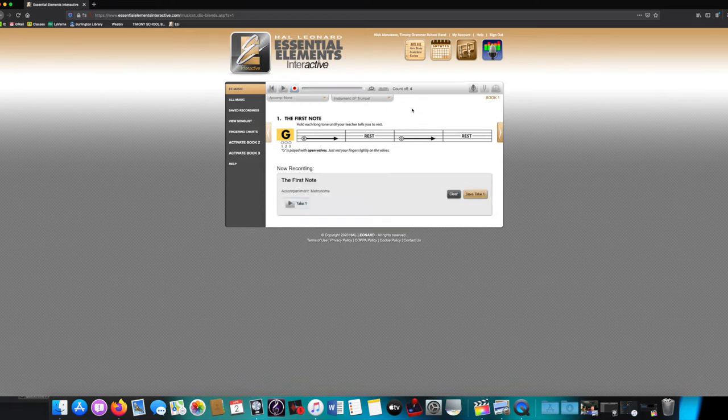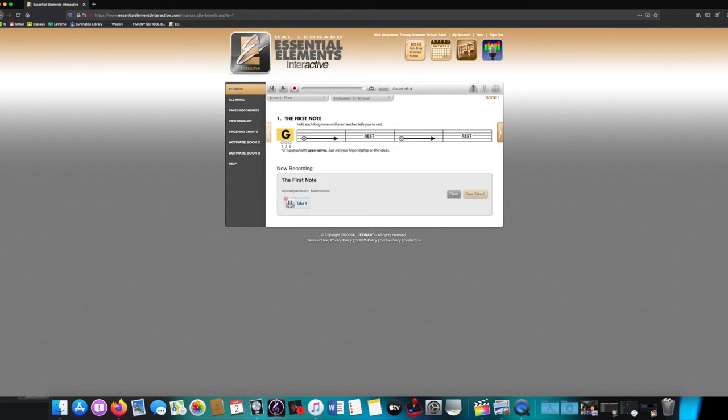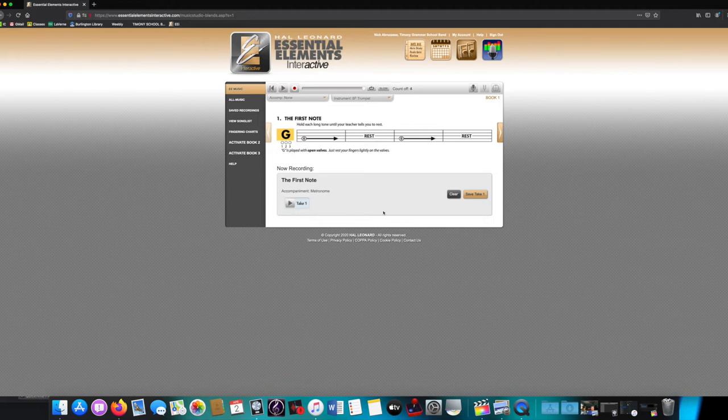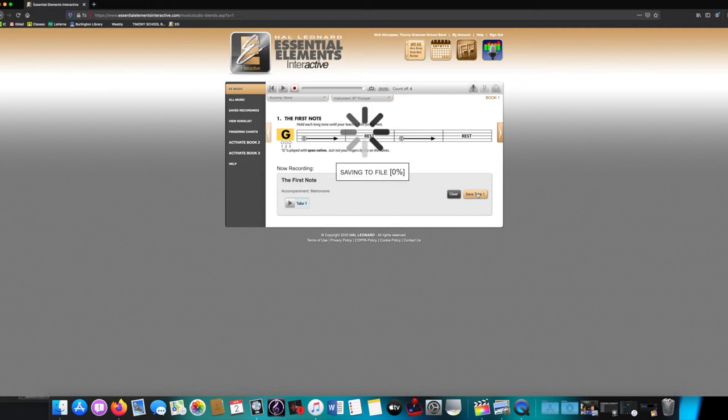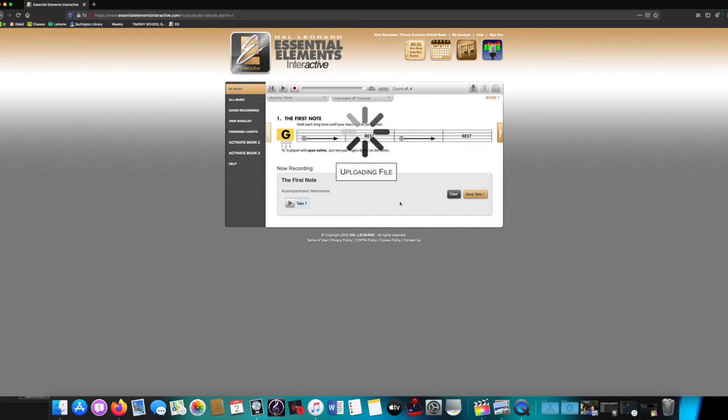As the assignment finishes up, it will come down to the bottom where you can listen to it, and you can push the big play button next to where it says Take 1, and you can listen. The little red X above it is to delete it. Do not press that unless you want to re-record. The other button is Clear, which does the same thing, and the last one is Save Take 1. You must Save Take 1 to do your assignment.